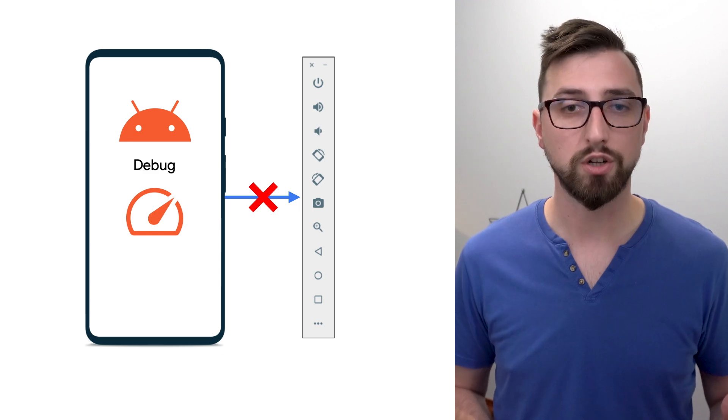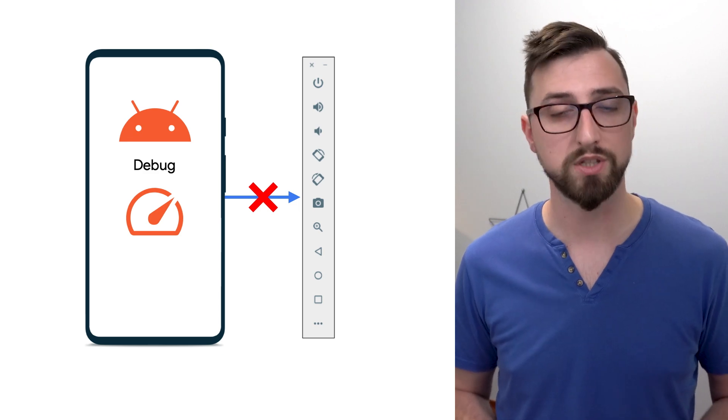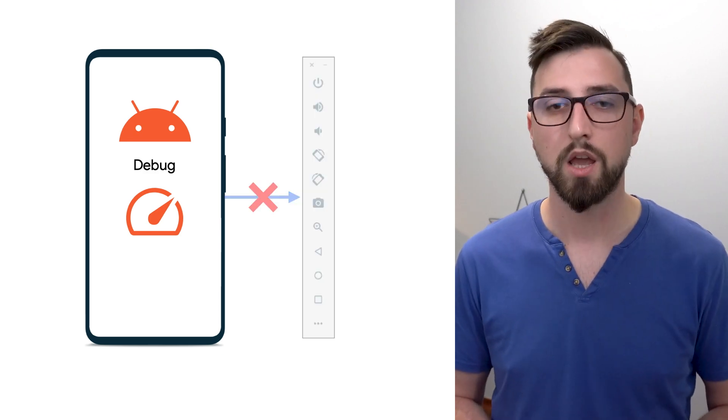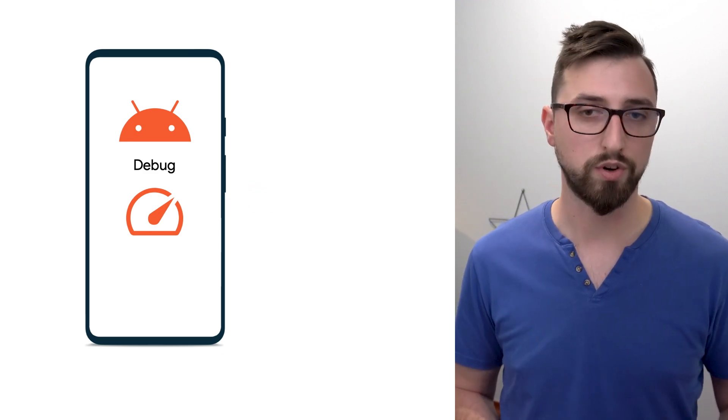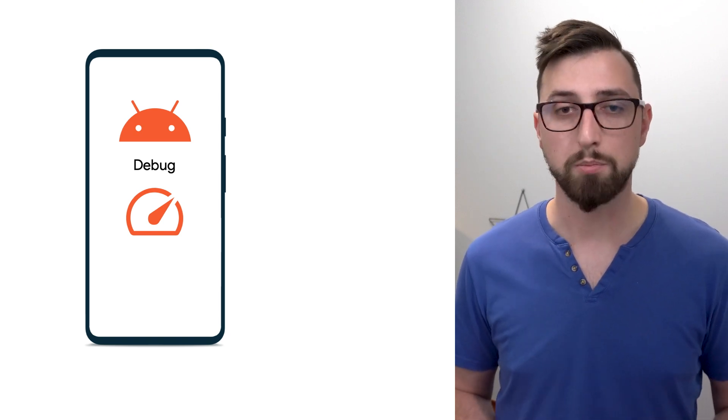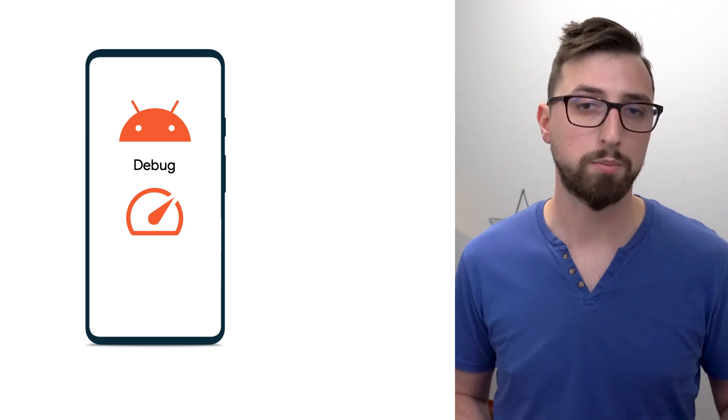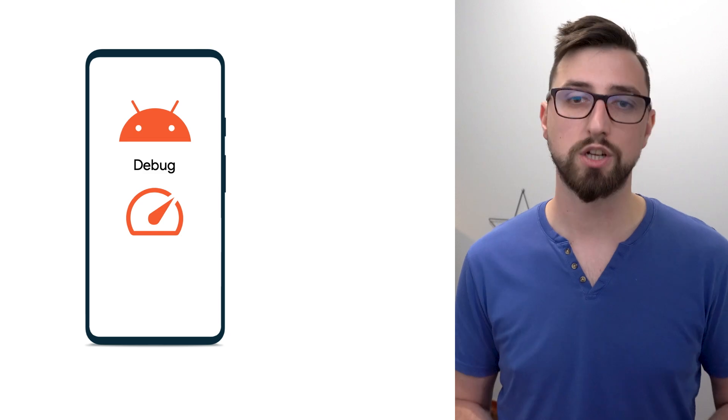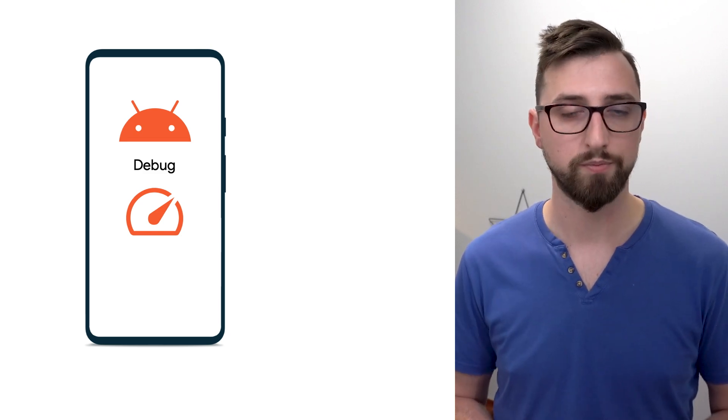So make sure you measure performance on a physical device. Also, for development, you probably built your app with debuggable equals true. Debuggable builds provide many features useful for development like live edit, applying changes without reinstalling the app, or working with the debugger.